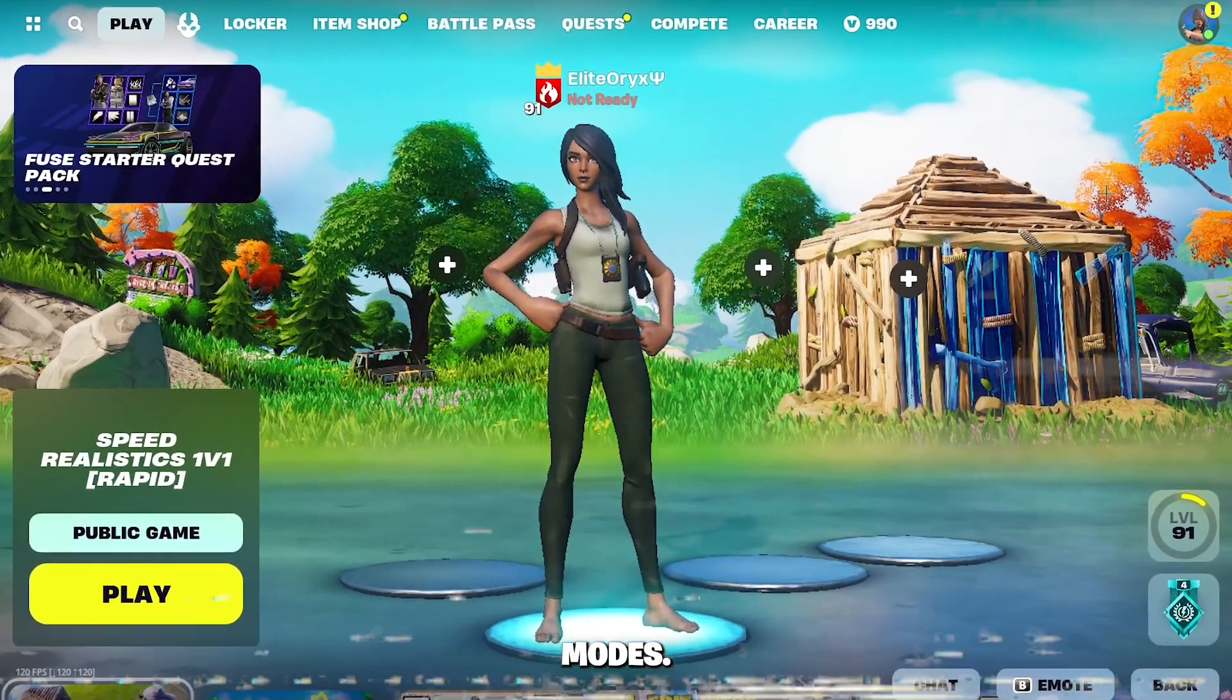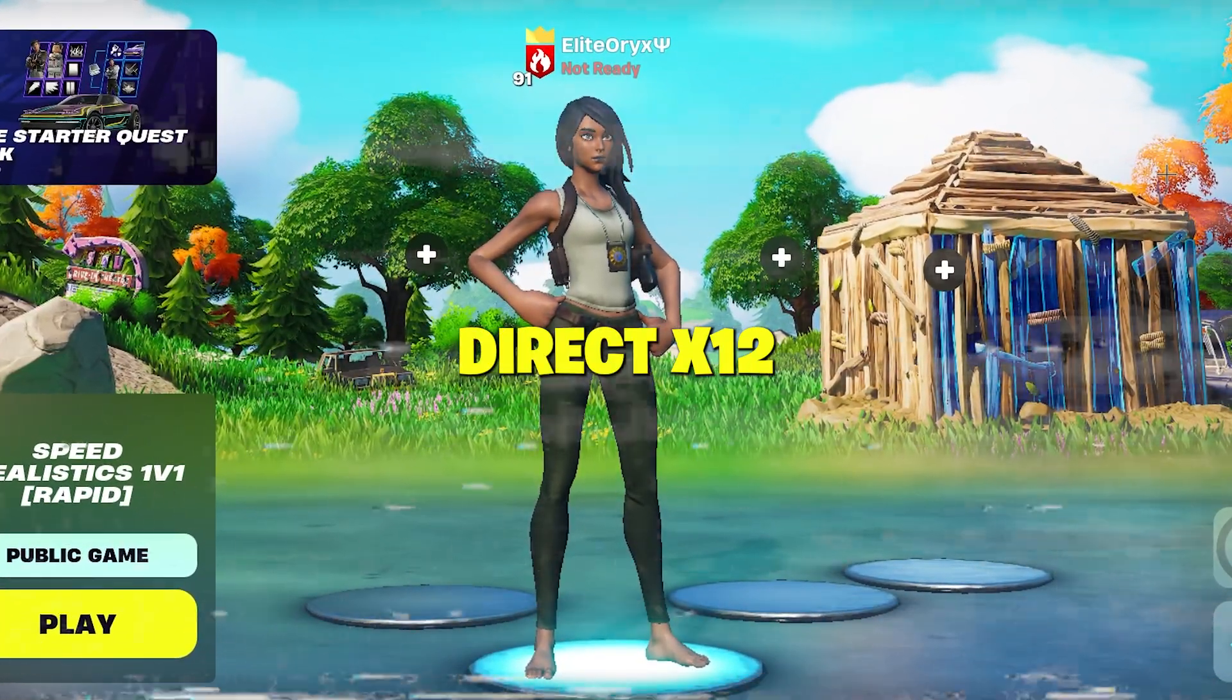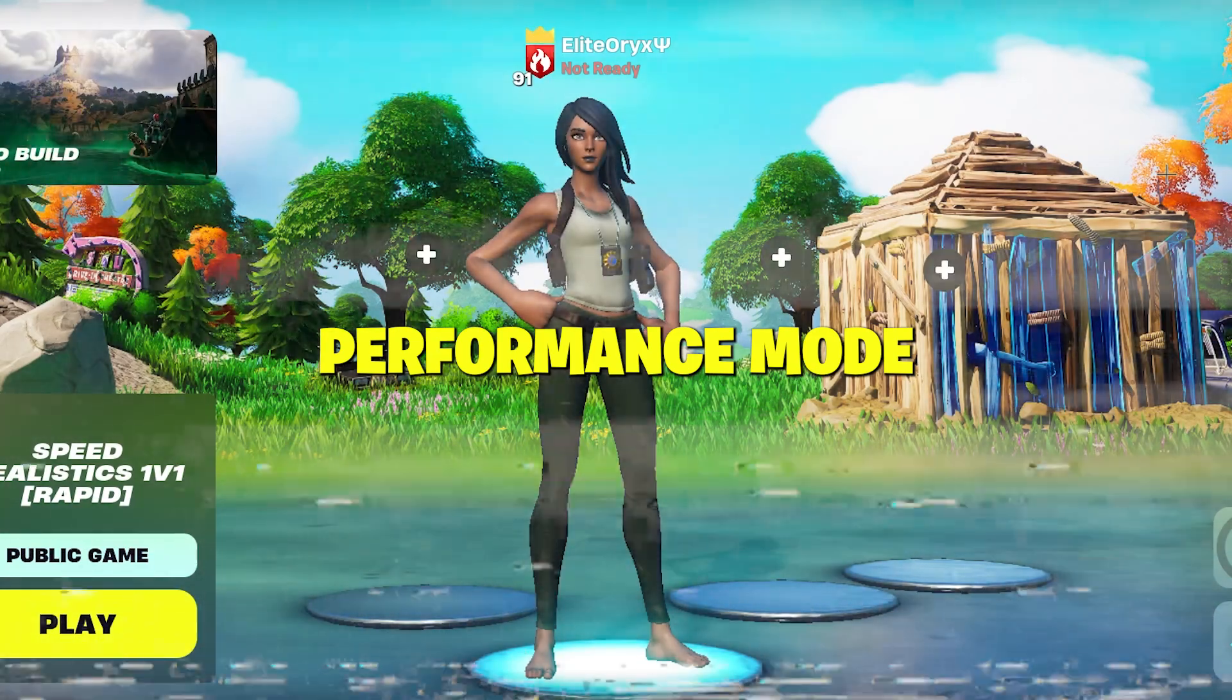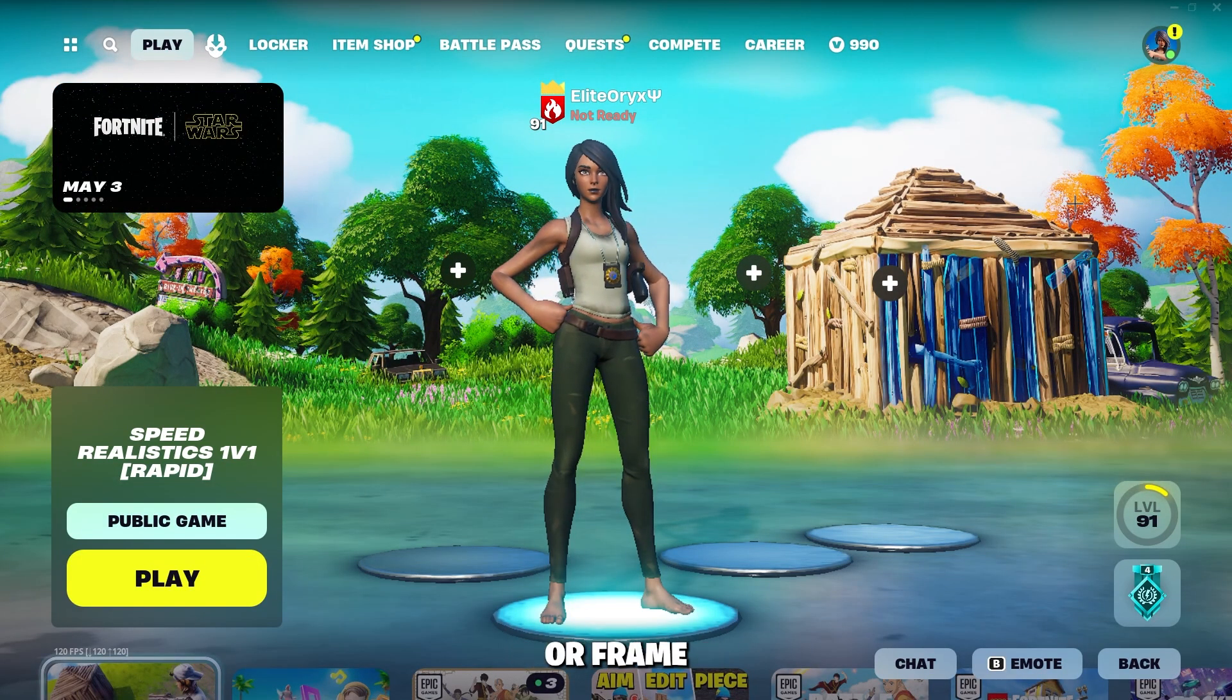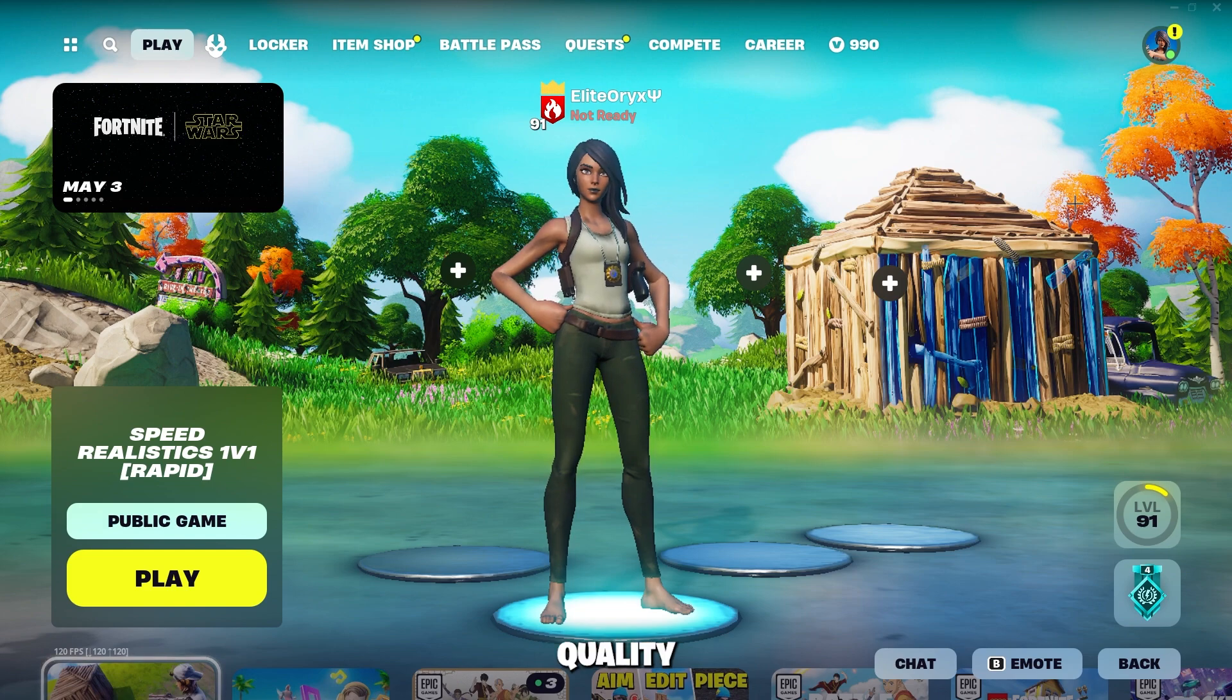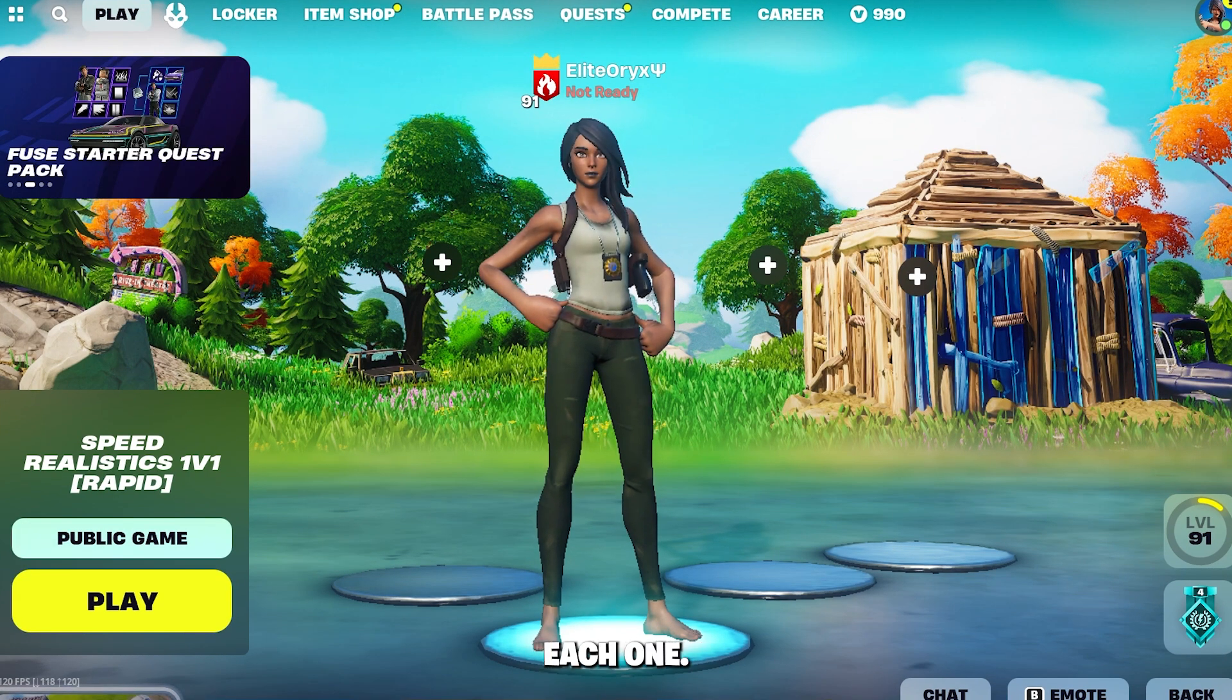Now there are three rendering modes in Fortnite. You have DirectX 11, DirectX 12, and Performance mode, with some offering better performance or frame rate over quality or vice versa, quality over performance. And we're going to talk about each one.